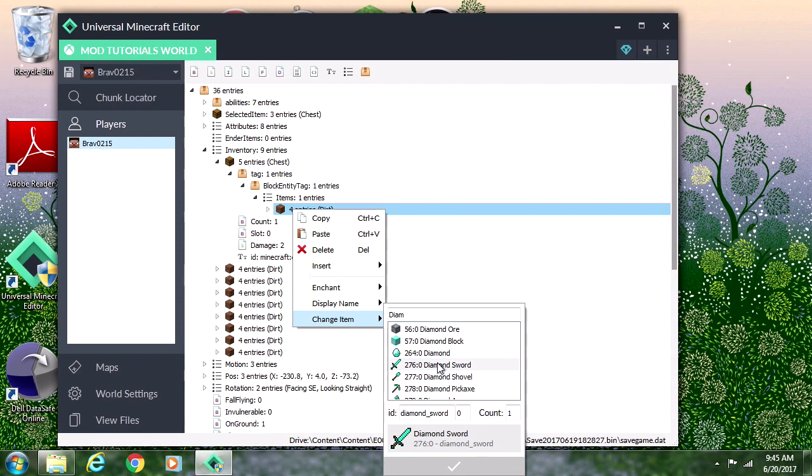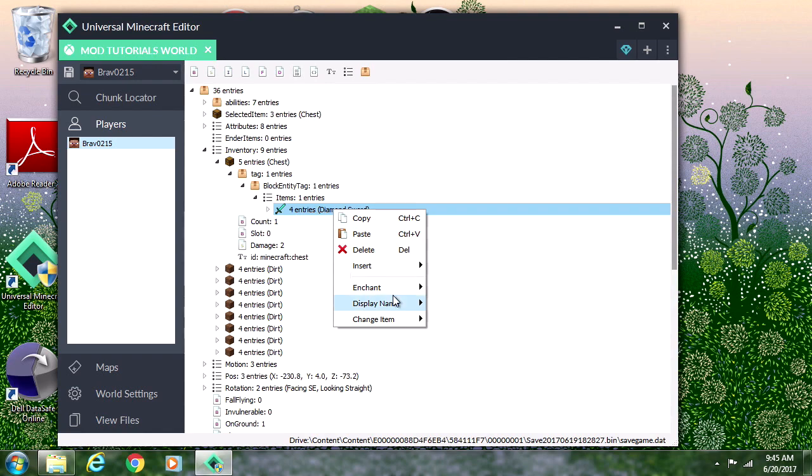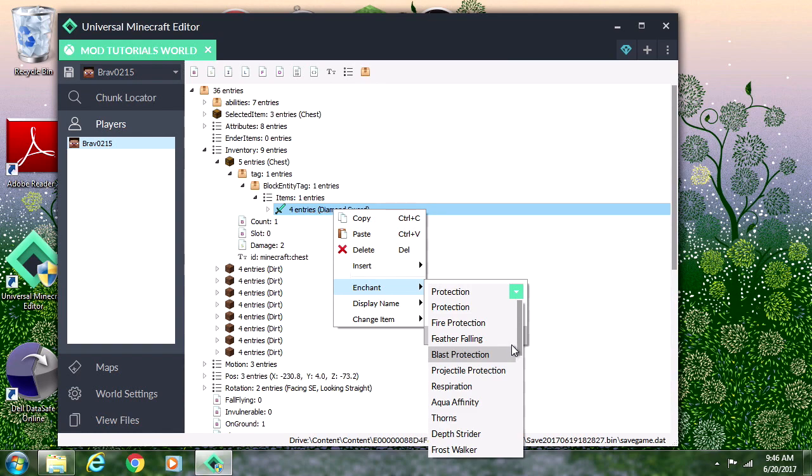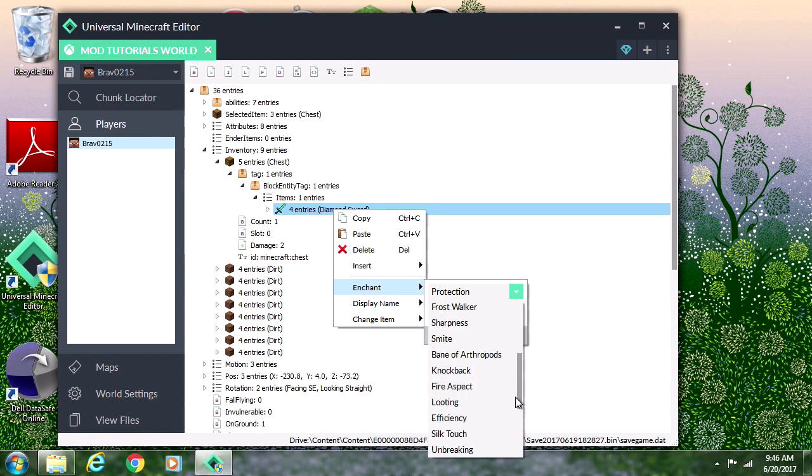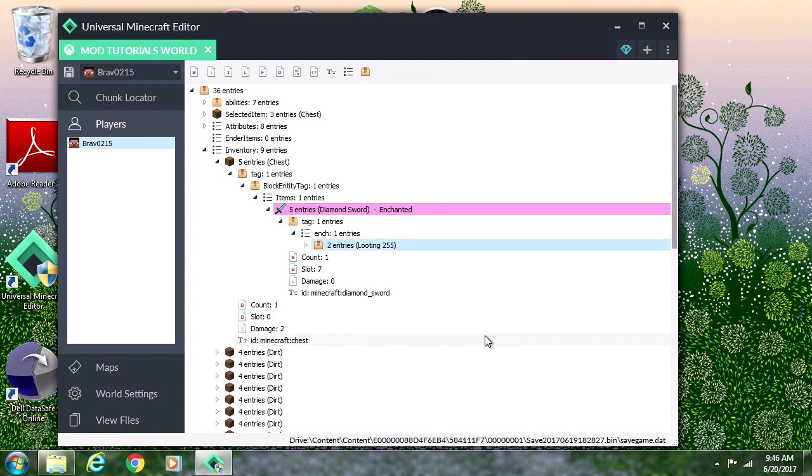Now that we have our diamond sword we can go ahead and enchant it. Let's do looting. When you do max it lags the game and it could possibly crash your game, so what I like to do is put 255. It's big enough so your game won't crash but it's also overpowered. With looting 255 you'll drop like two stacks of pork chops maybe.